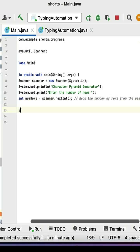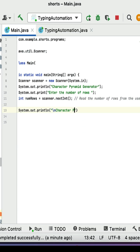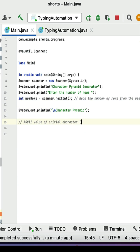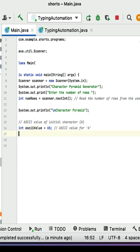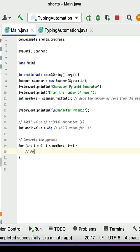Print the character pyramid header, then initialize the ASCII value for the initial character, which is 'A'. Next, create a for loop to generate the pyramid — this uses nested for loops.